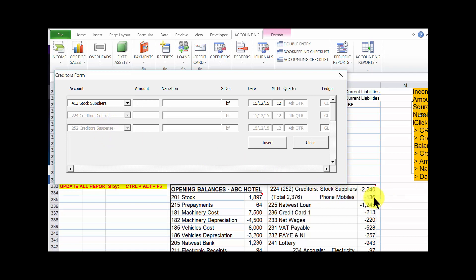Account 413 is selected. The remaining fields below are not optional, so we go straight to the amount. The amount owed to stock suppliers is minus 2240. Click tab. Now we need the narration — it should be 'balance BF' (balance brought forward). Click tab; that BF comes by default.